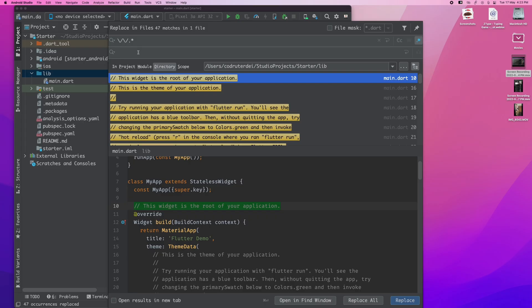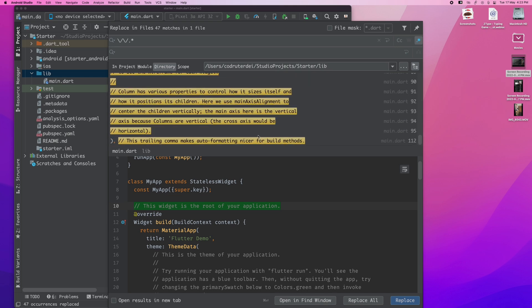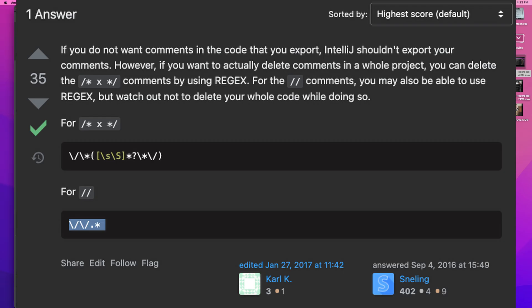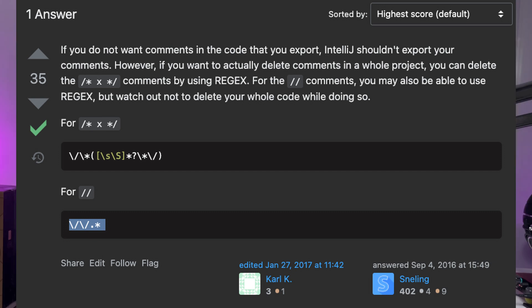First, let's get rid of the comments that we have. By default, we're gonna use some regex found on Stack Overflow to do that with find and replace — nothing fancy. Then let's do some refactoring to get rid of the stateful widget from the main file and move it into its own file. That is our home screen.